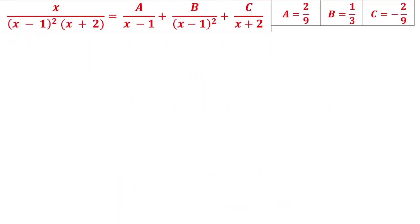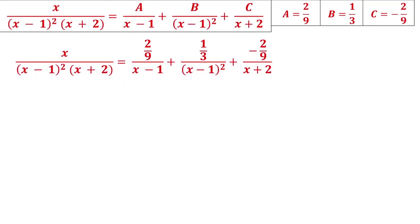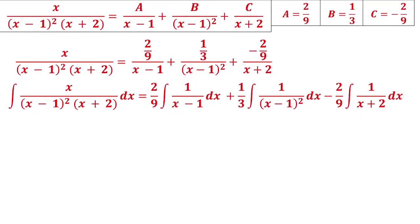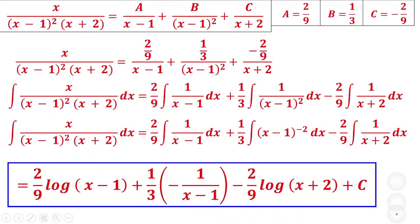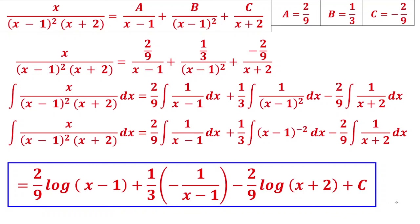With A = 2/9, B = 1/3, C = -2/9, substitute into the partial fractions and integrate. The integral of (2/9)·1/(x - 1) gives (2/9)·log|x - 1|. The integral of (1/3)·1/(x - 1)² gives (1/3)·[-1/(x - 1)] = -1/[3(x - 1)]. The integral of (-2/9)·1/(x + 2) gives (-2/9)·log|x + 2|. Constants of integration are very important and should be included.